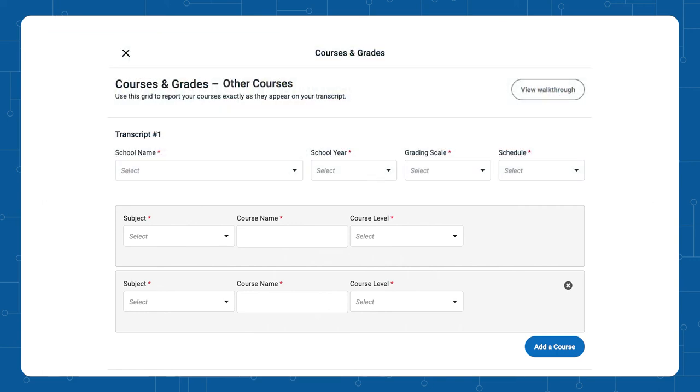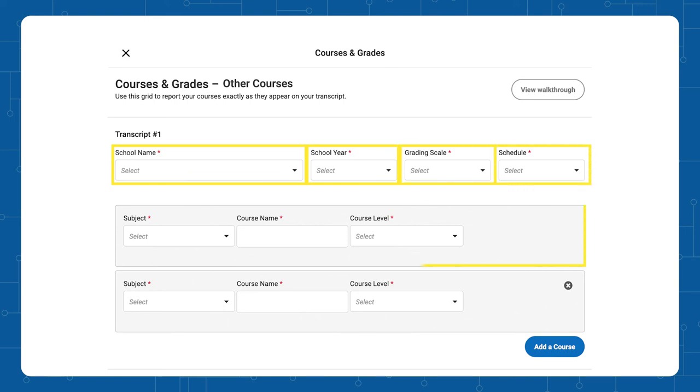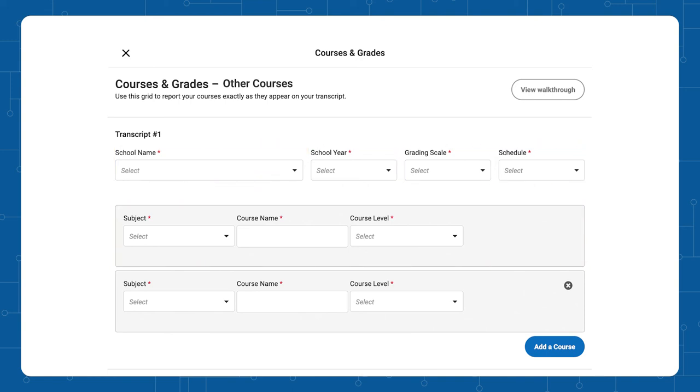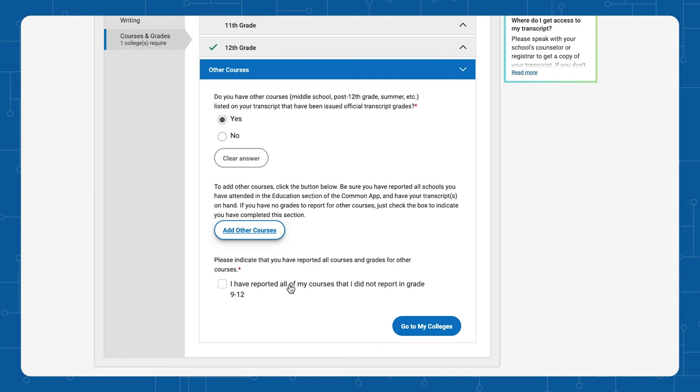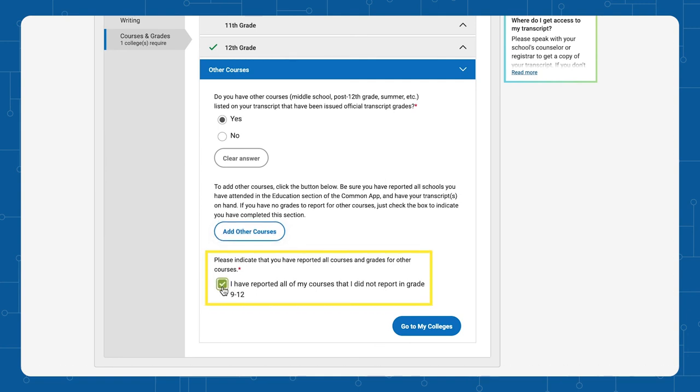Follow the directions and add the name of the school attended, the year, the grading scale, and the schedule, as well as the name of the class. If you are uncertain, please ask your school counselor, teacher or school administrator for assistance. The final step is to indicate that you have reported all courses and grades for other courses.